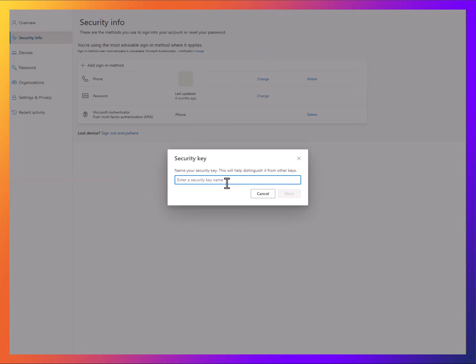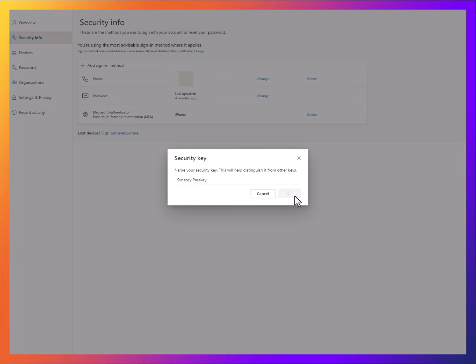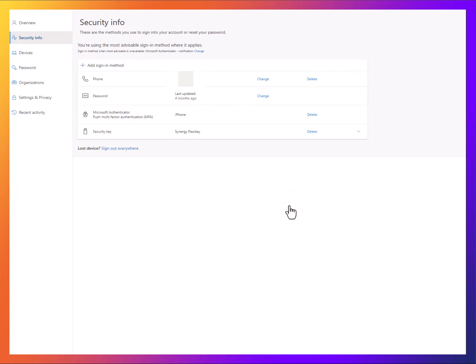Passkey is now saved. We're just going to call this Passkey. Next. Done. So now we have our passkey as you can see there.